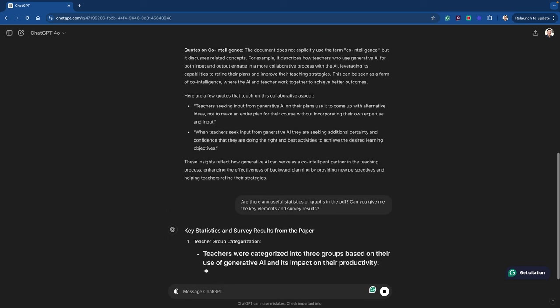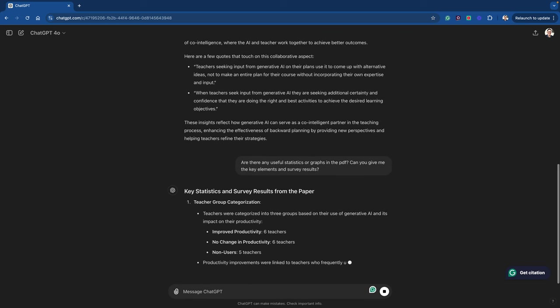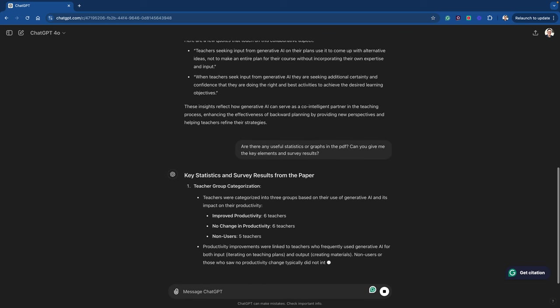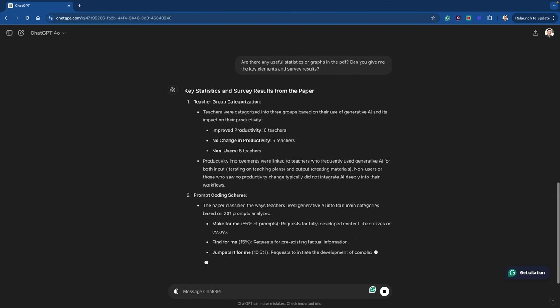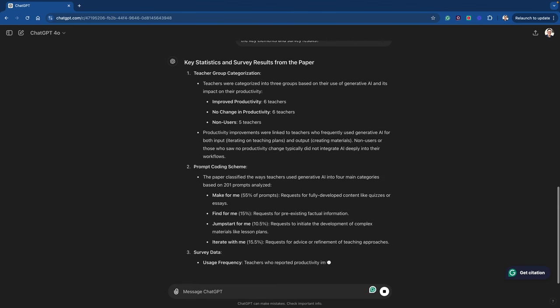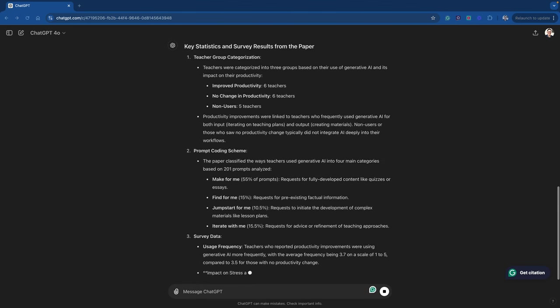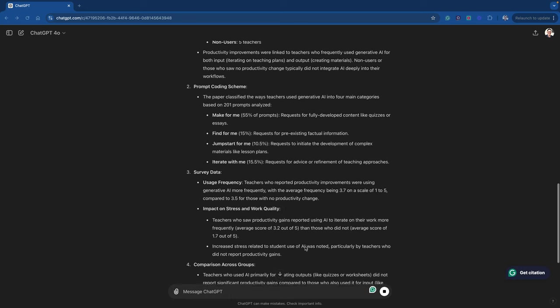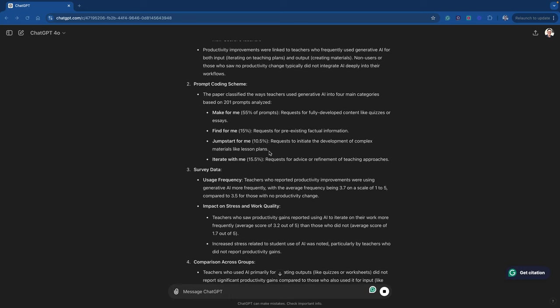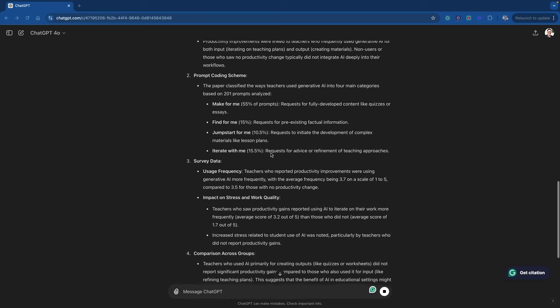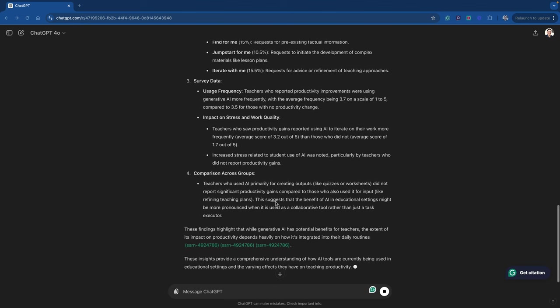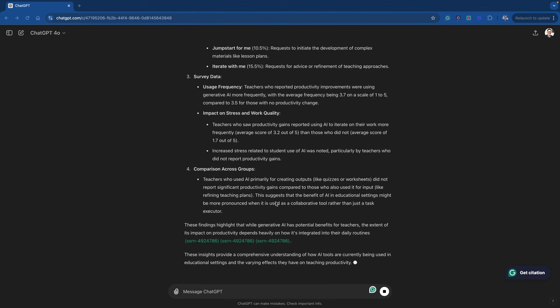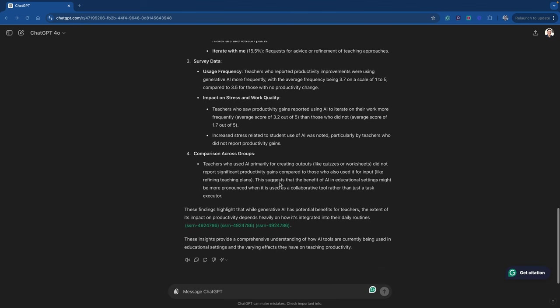So it's reading away and it's giving me some good information here. It tells me about the prompt coding scheme we talked about a second ago. There's some survey data here. Teachers who used different outputs like quizzes did not report significant productivity gains compared to those who also used it for input. This suggests that the benefit of AI in educational settings might be more pronounced when it is used as a collaborative tool rather than just as a task executor.